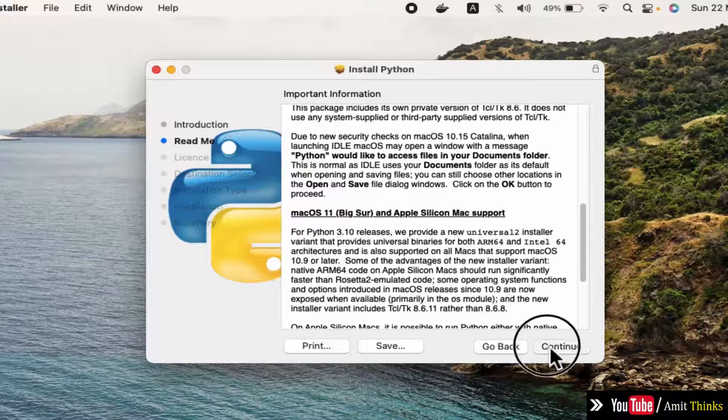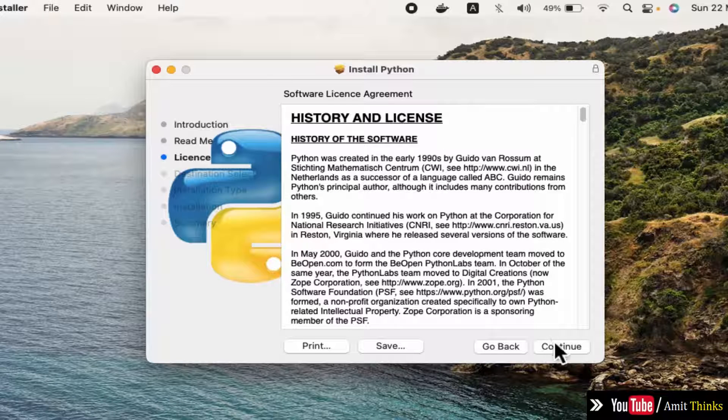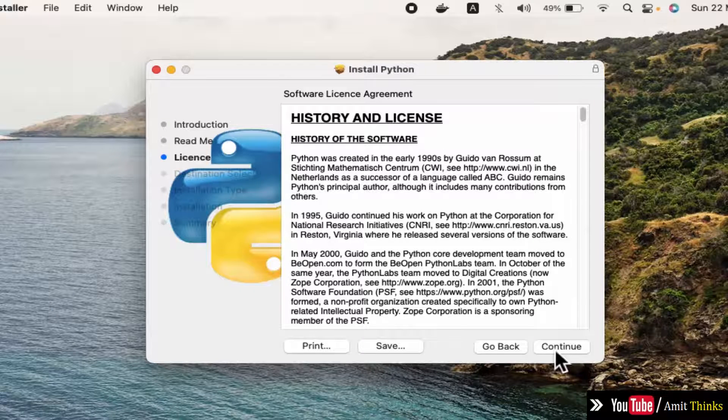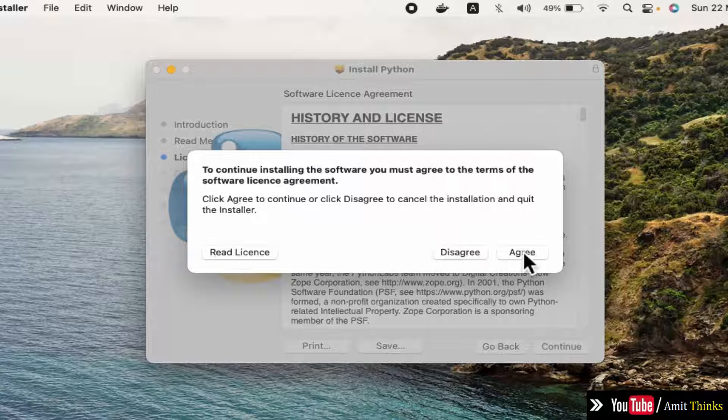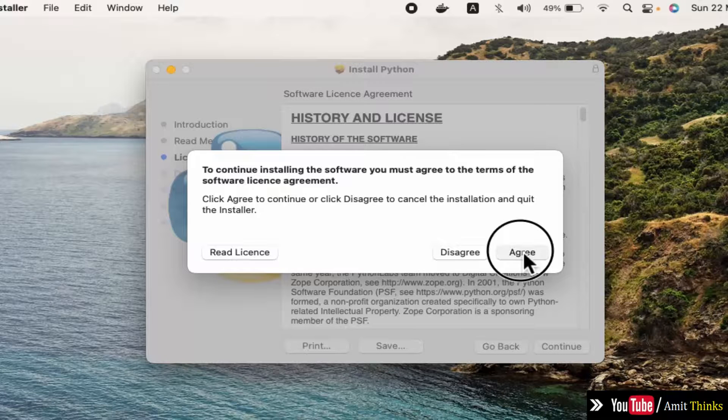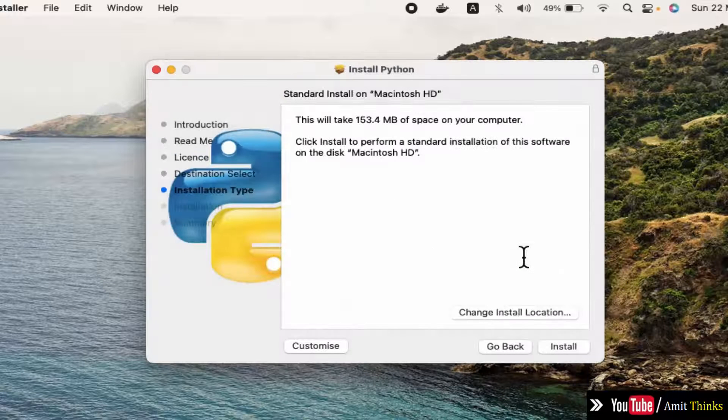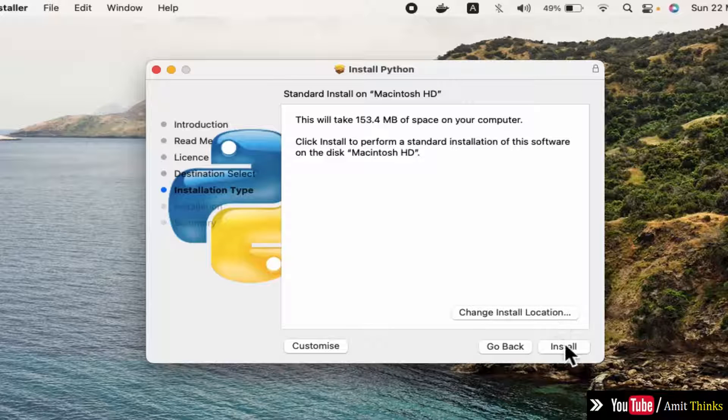Click on continue. Now the software license agreement - you can read this. Click on continue, yes, agree. This is the standard installation. If you want to change the location, you can click here.